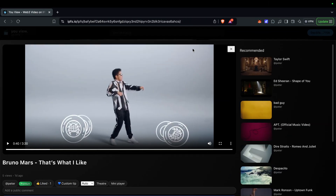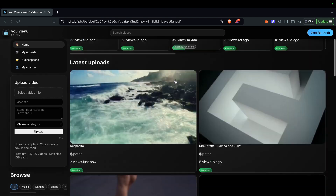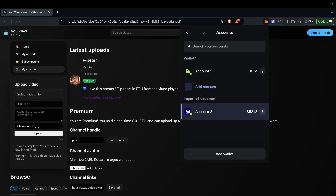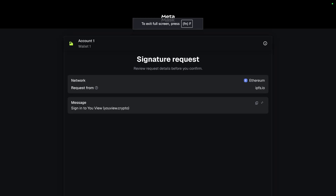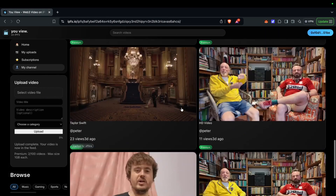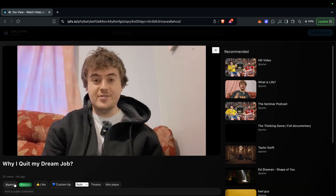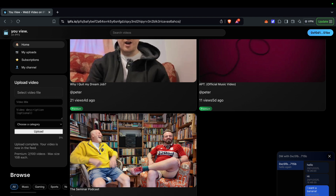That's how you tip. If you go to My Channel, you can see your profile picture, your handle, and the videos you've uploaded. If we change accounts, we can DM each other. Log out, log in as a different user, go to Peter's channel — we're subscribed — and click 'Message Channel'. Type 'hello again' and send.